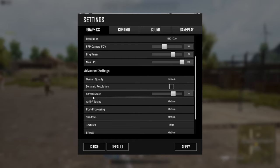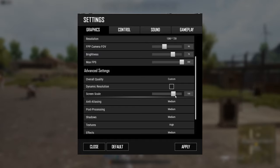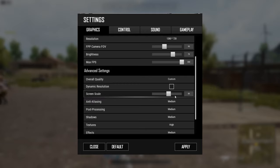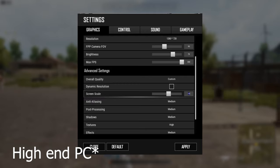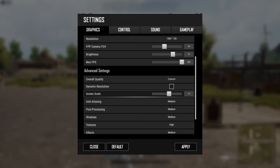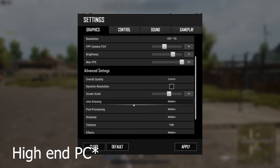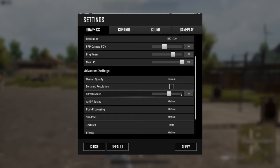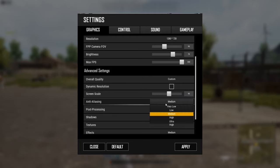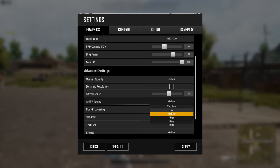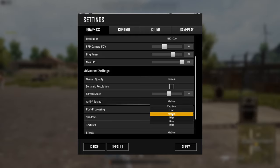Set screen scale to around 90. Keeping the quality at 90 is good — going lower impacts visual quality on the ground. For anti-aliasing, set it to low or medium for low-end devices.